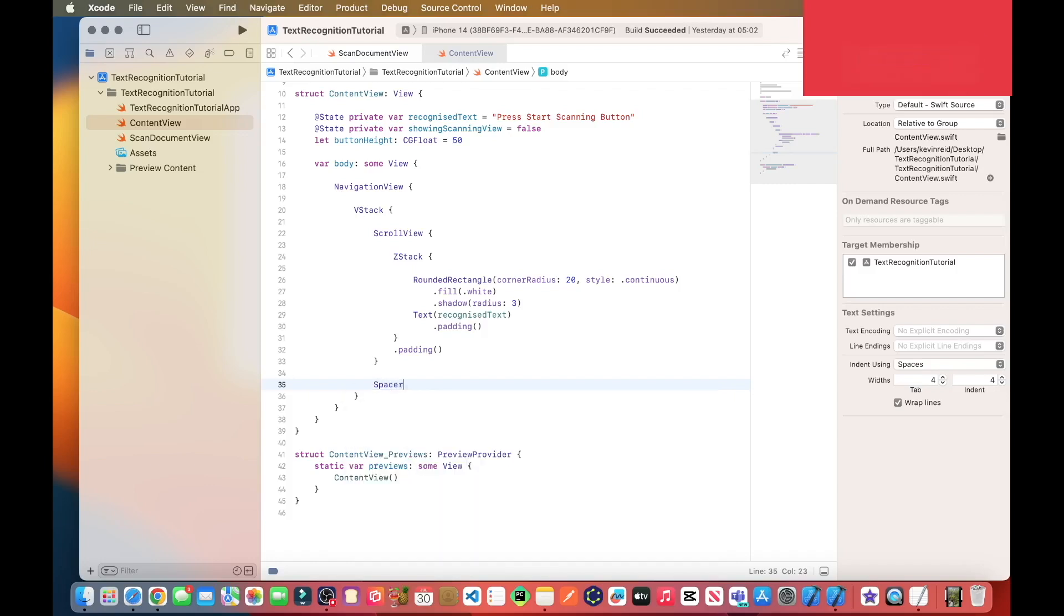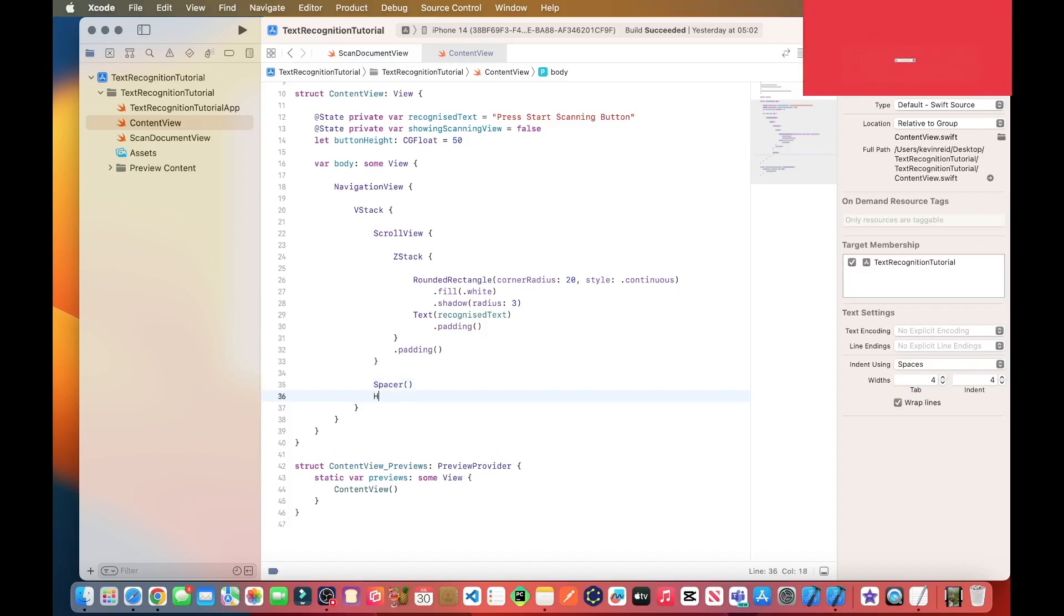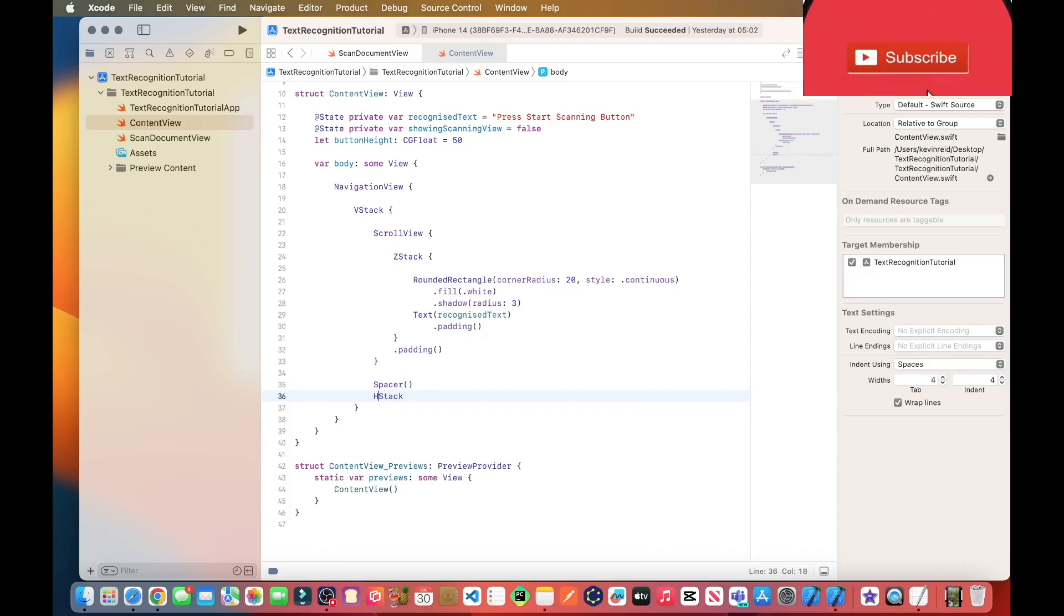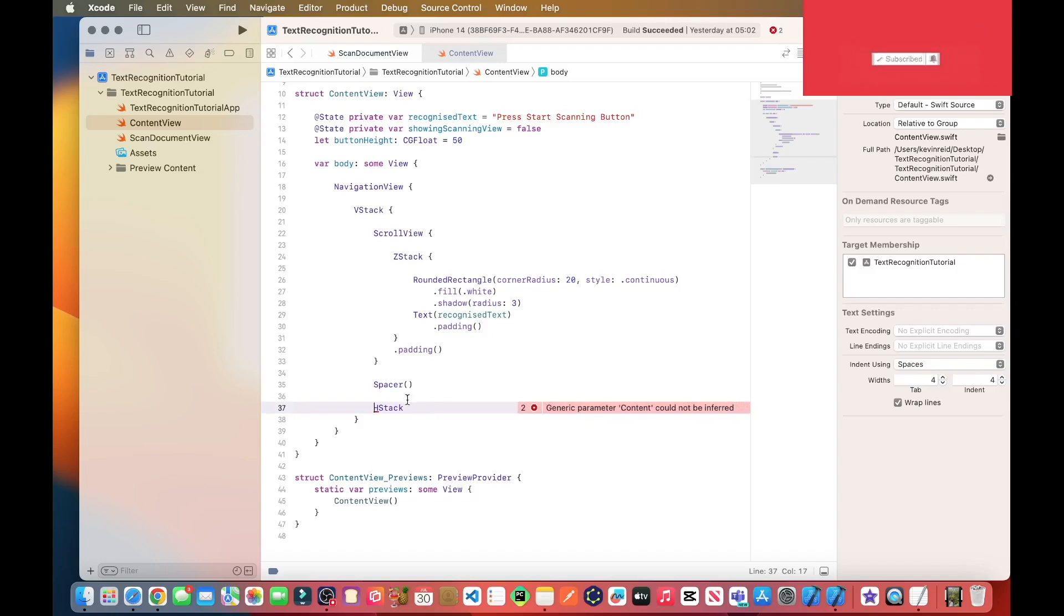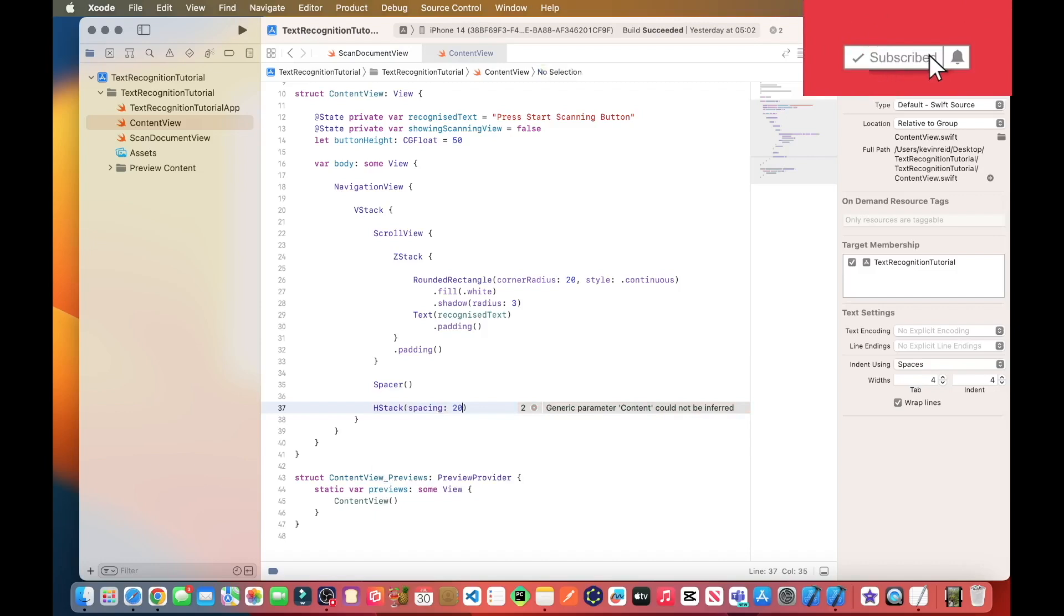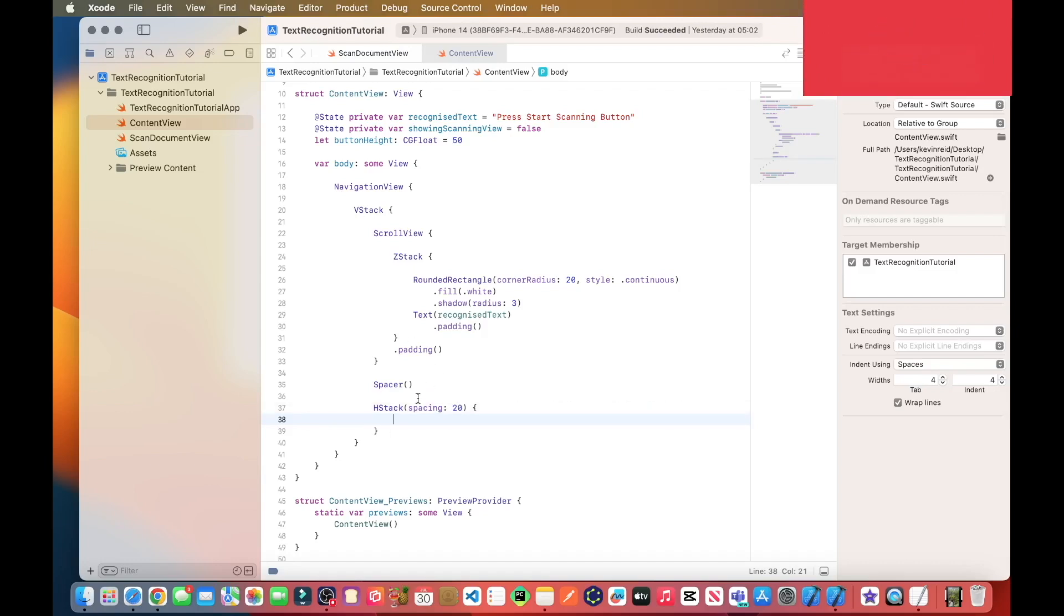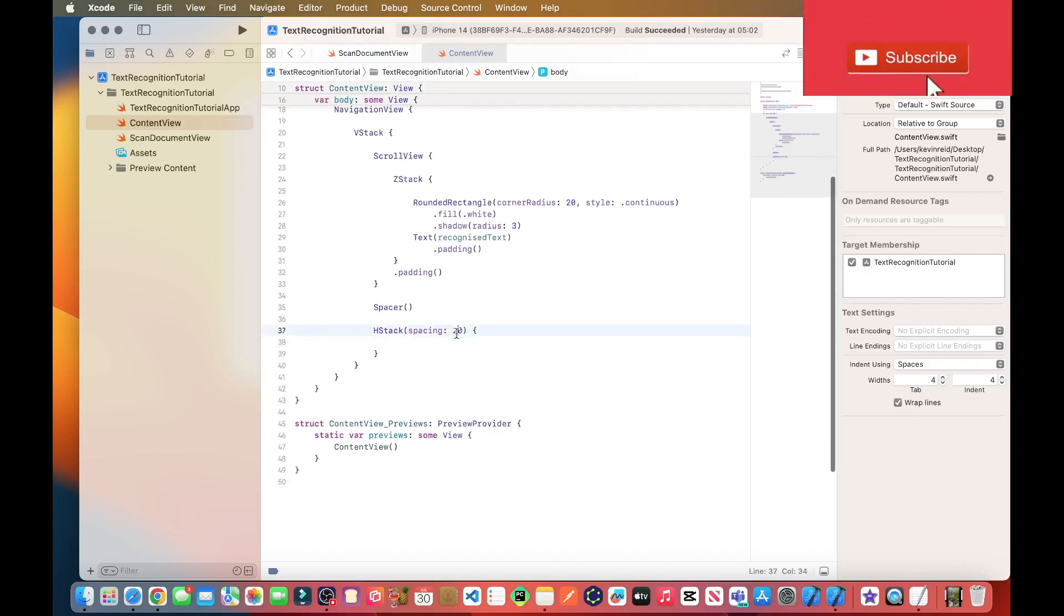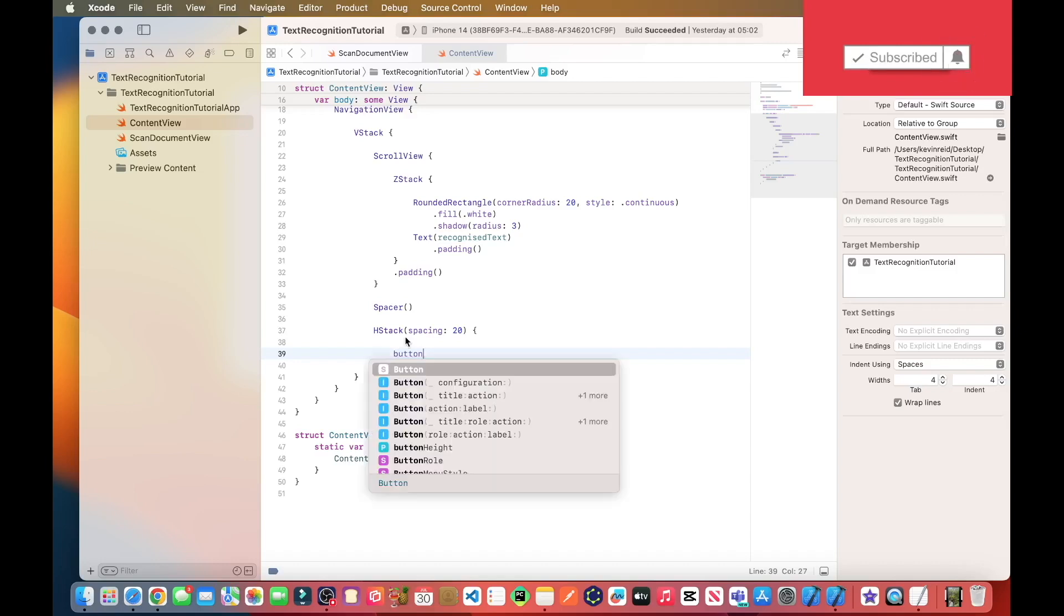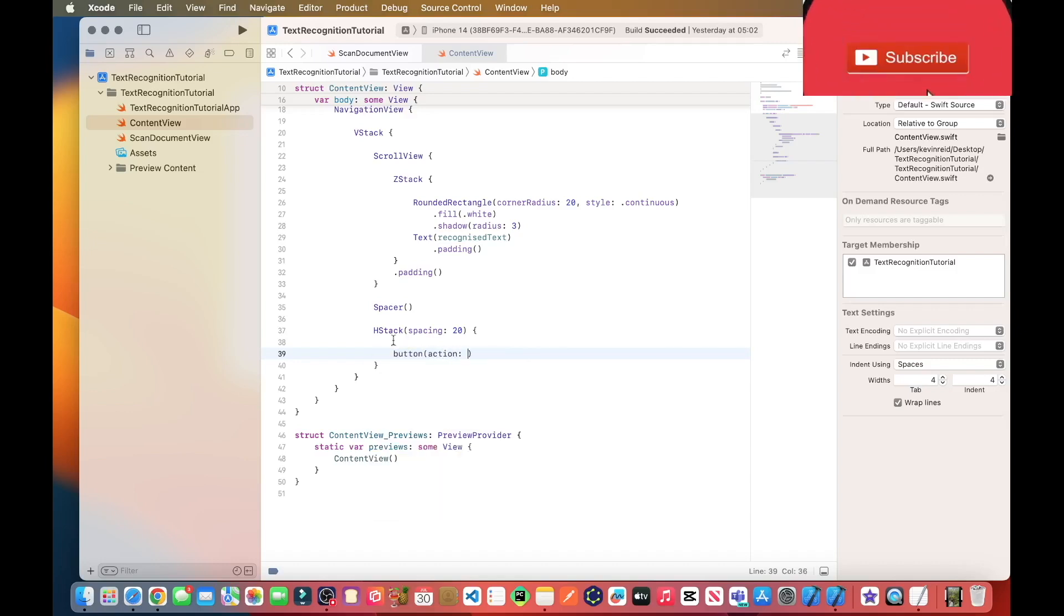Spacer, and then we need to create an h-stack, and the h-stack will include the buttons, and it also includes 20 pixel spacing between each button, which is here. So now we'll add each button: button action, literally capital B for button.